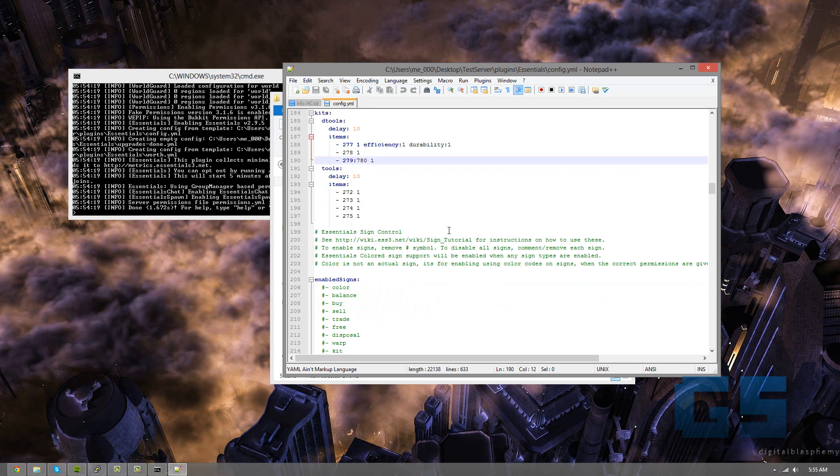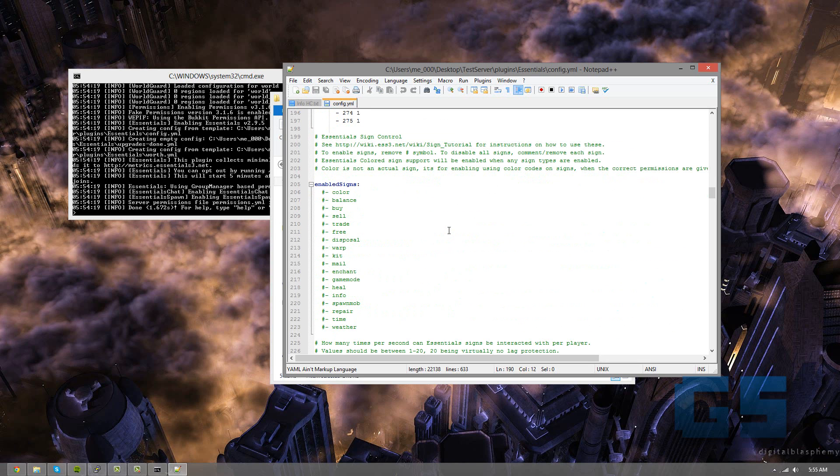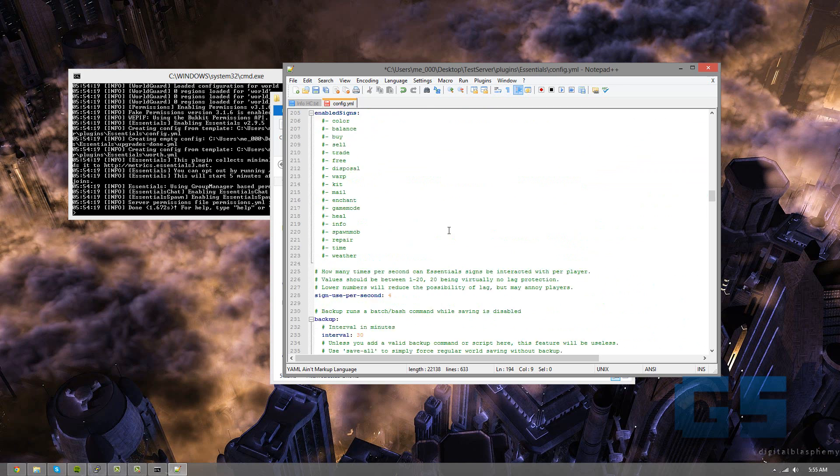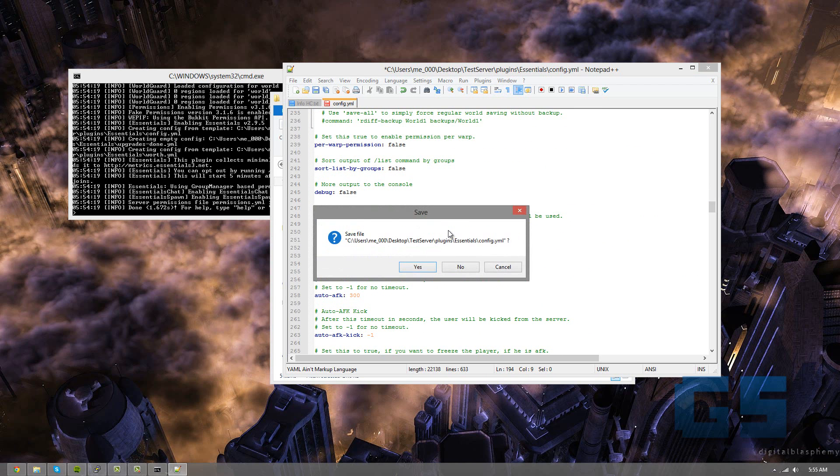And formatting is very important. If you mess up on the spacing, like if you were to do, say, that, it would mess up the whole essentials config. So you need to be very, very careful on your spacing. So I think we're done with that now.